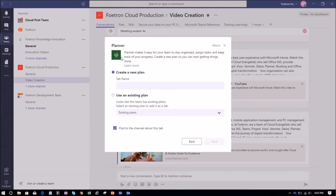We have Fortran Cloud Production as a team associated with the same group. What's happening now is that it is taking the data from Planner and bringing it to Teams, so you have a fully synced plan and you can work on your Fortran Cloud Production board in Teams or Planner as you like.